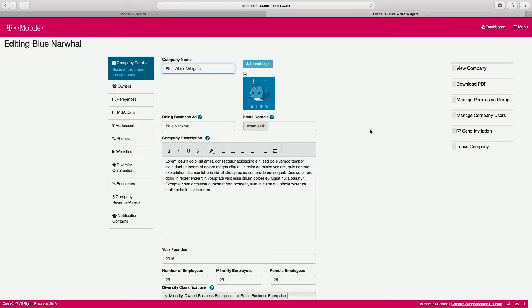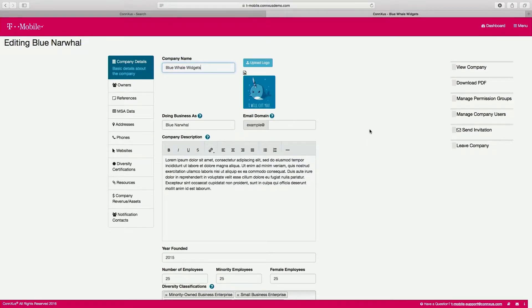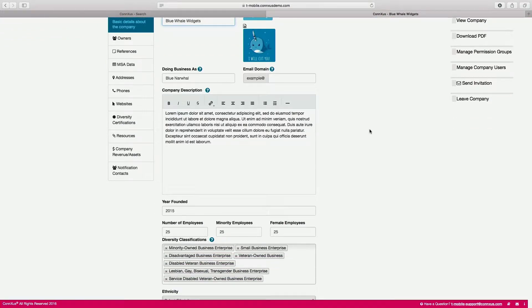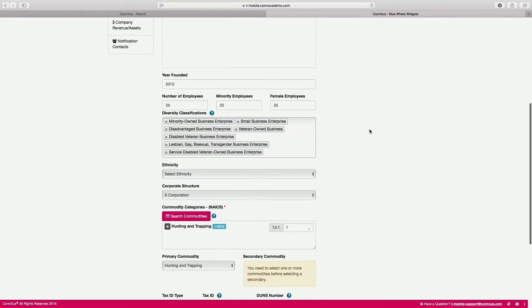A key element of your profile that will significantly raise your discoverability by the sourcing teams at T-Mobile is the California Public Utilities Commission, or CPUC, certification. If your company is MBE, WBE, LGBTBE, or DVBE, then it is eligible for certification by the CPUC, and if that's the case, we do request that you obtain that certification.